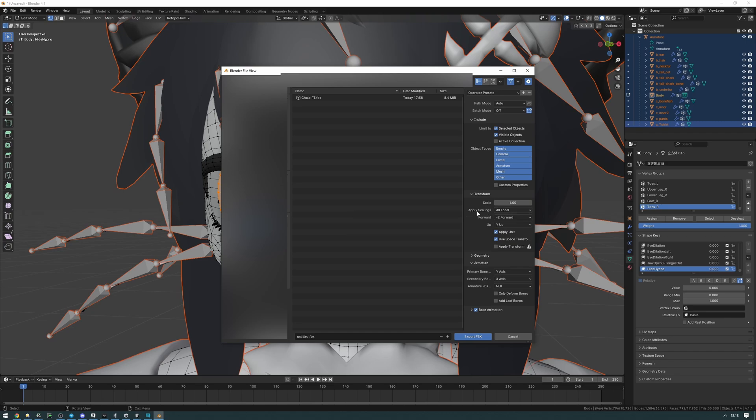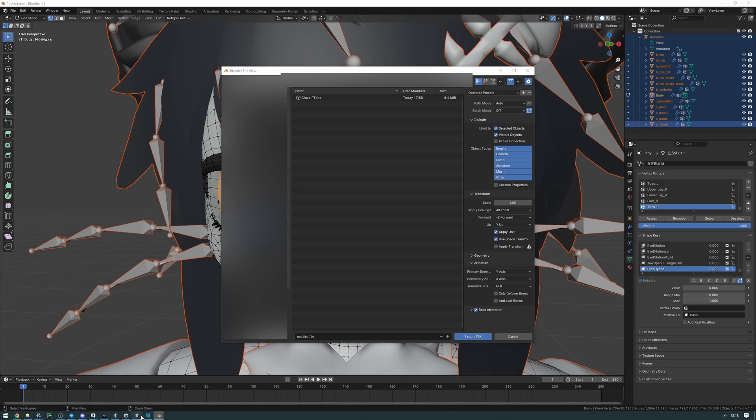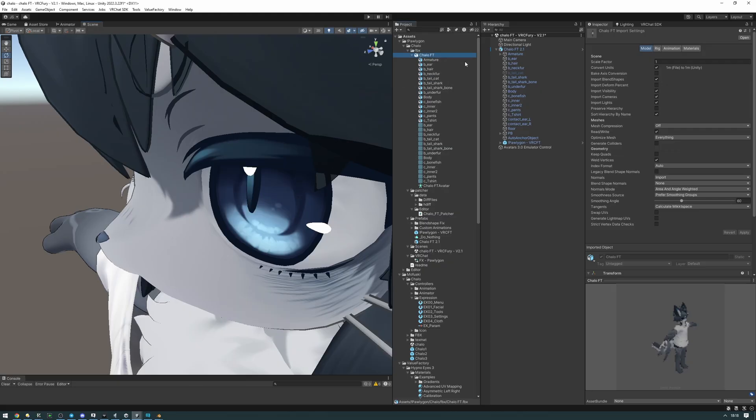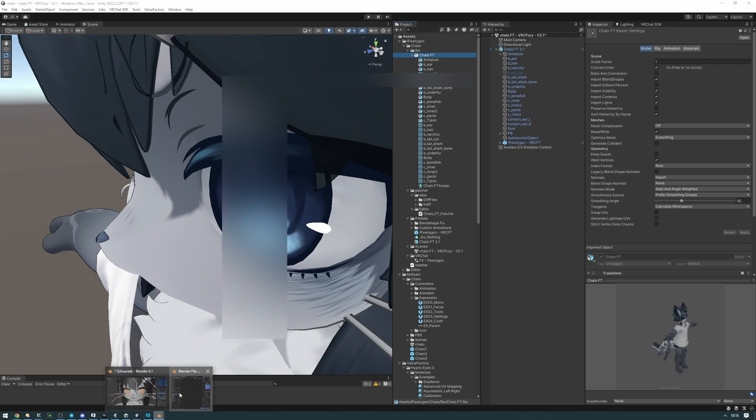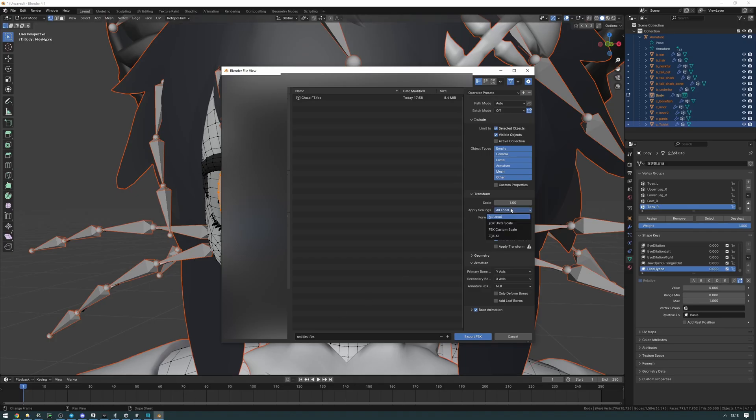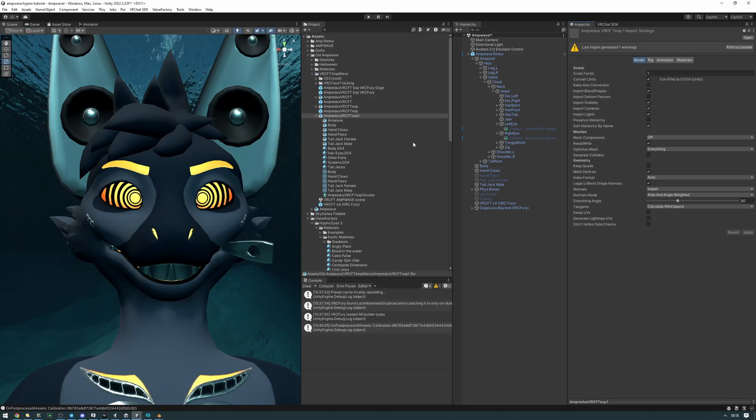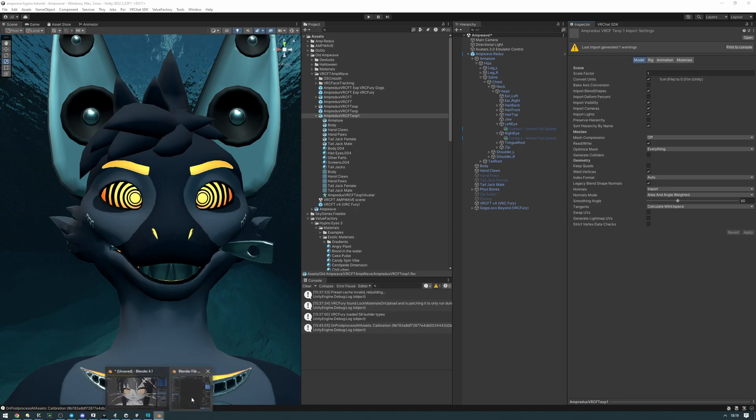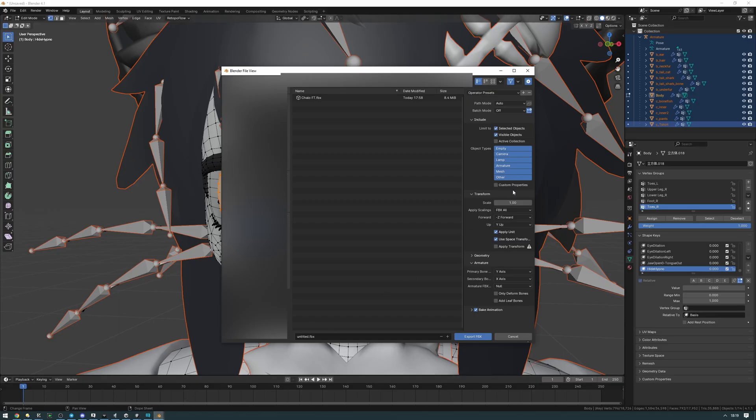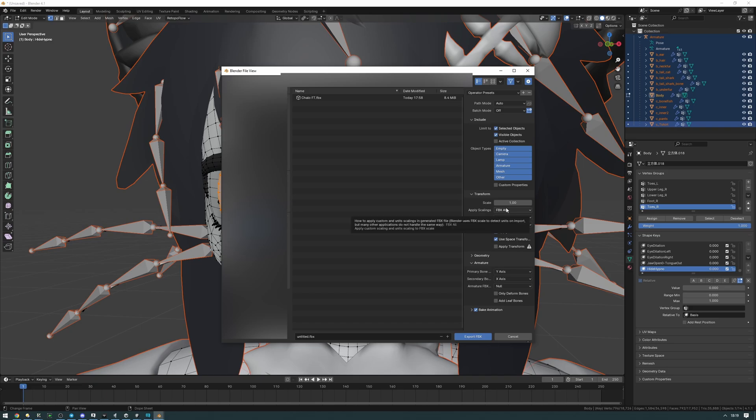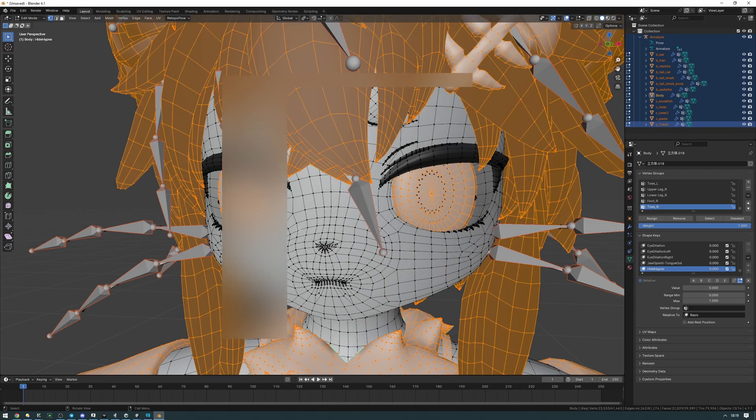Actually if your avatar does have official export guidelines for the FBX from Blender, please follow those. But in case it doesn't, which most avatars don't, this is what you're going to do. And so for the apply scalings one, if you don't know what to use here you can go look into the FBX in Unity and take a look at this part right here. This one meter to one meter Unity. If it says one meter to one meter then this needs to be set to FBX all. However, if it says one centimeter to one centimeter then you're going to want to set this to all local. In the case of the Chalo it's going to be FBX all because it's one meter to one meter. And now we can go ahead and overwrite our FBX.